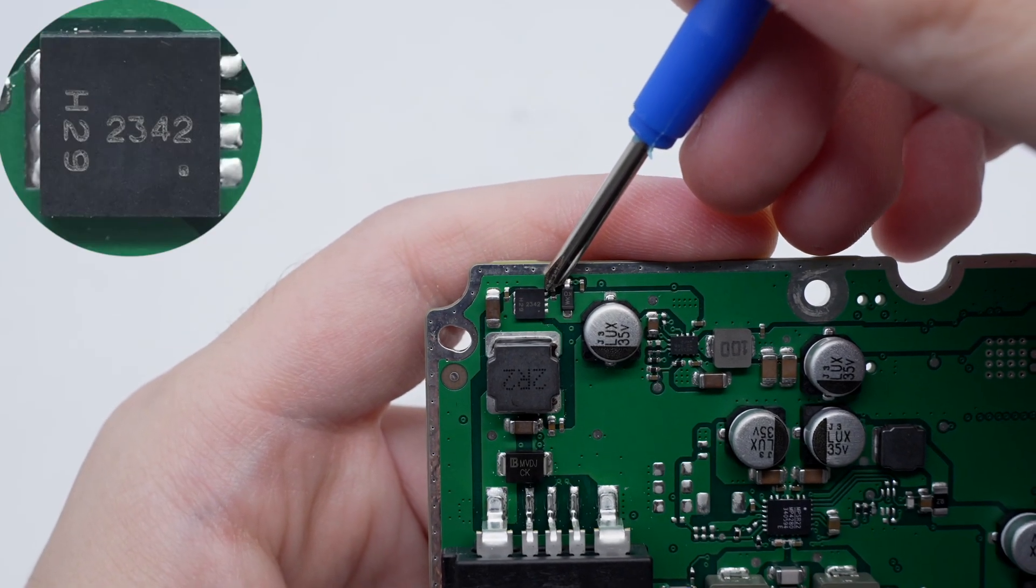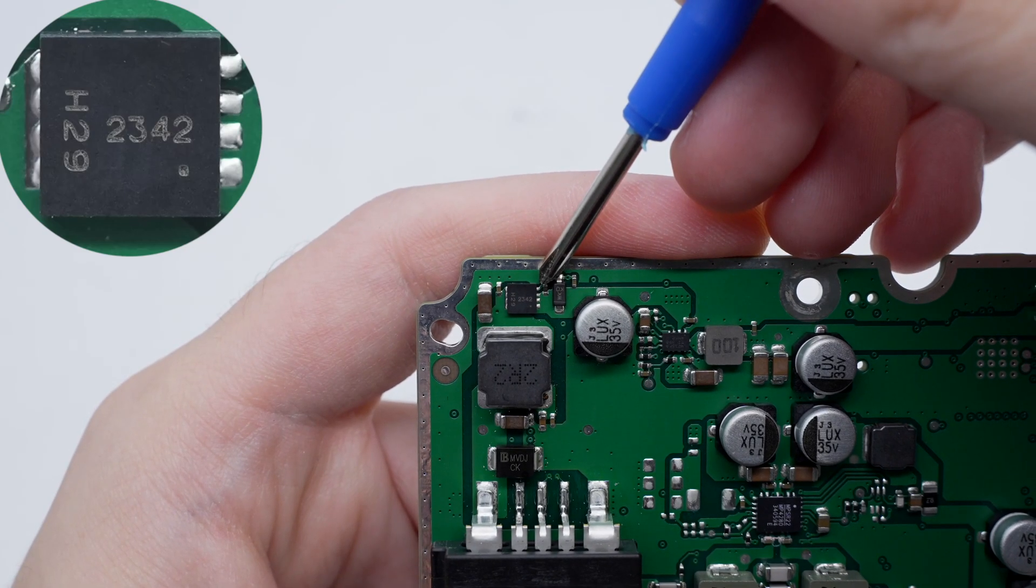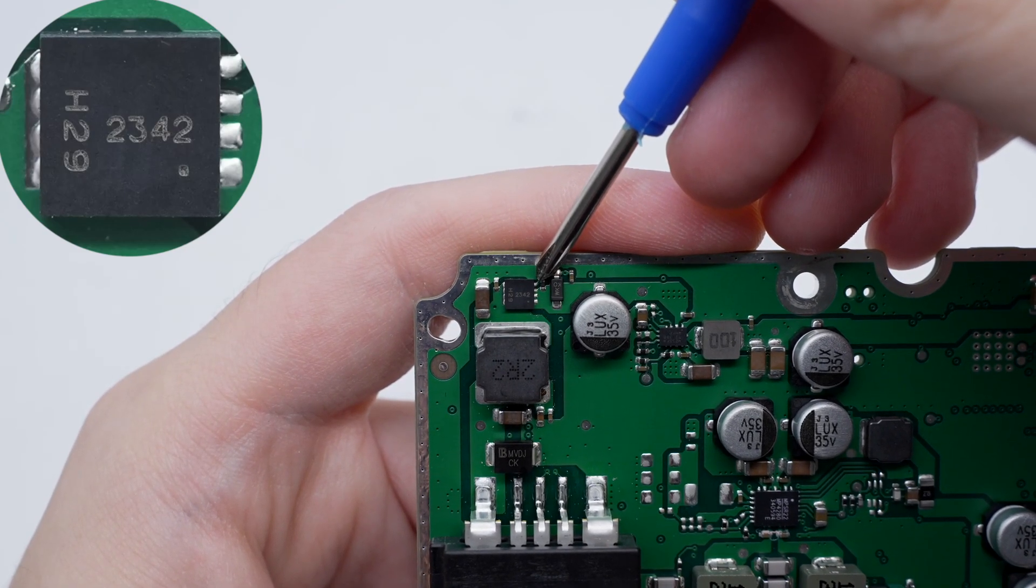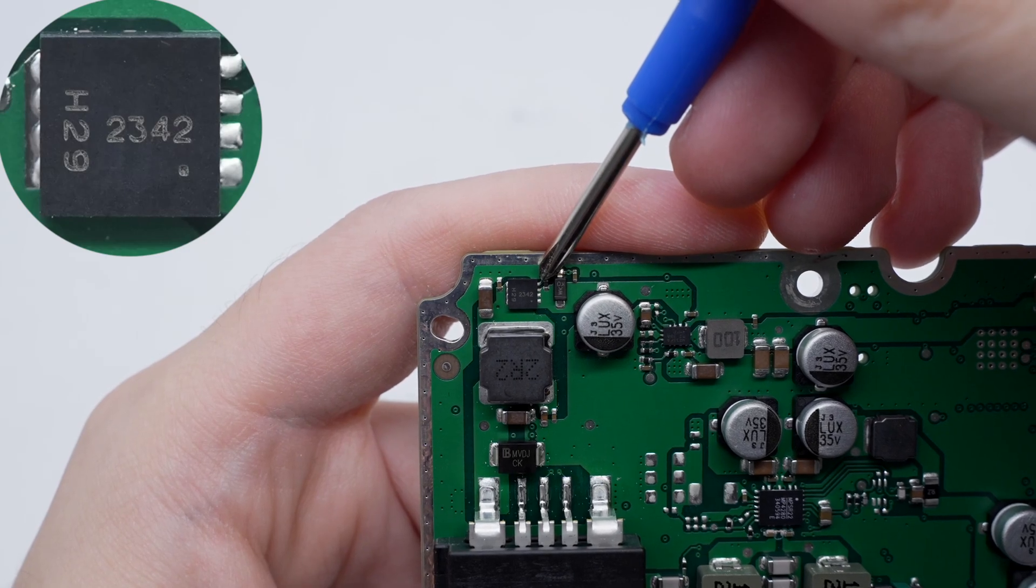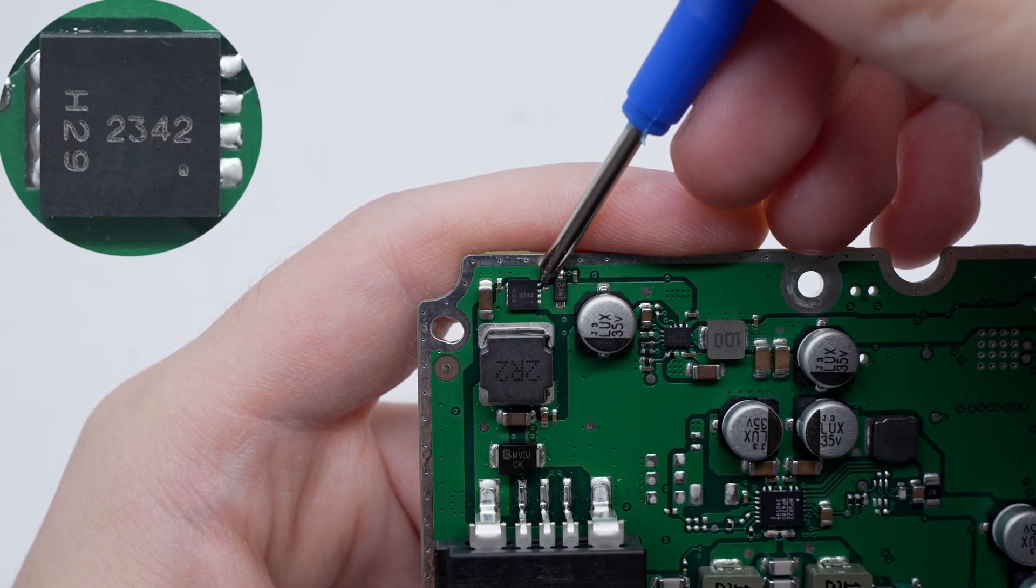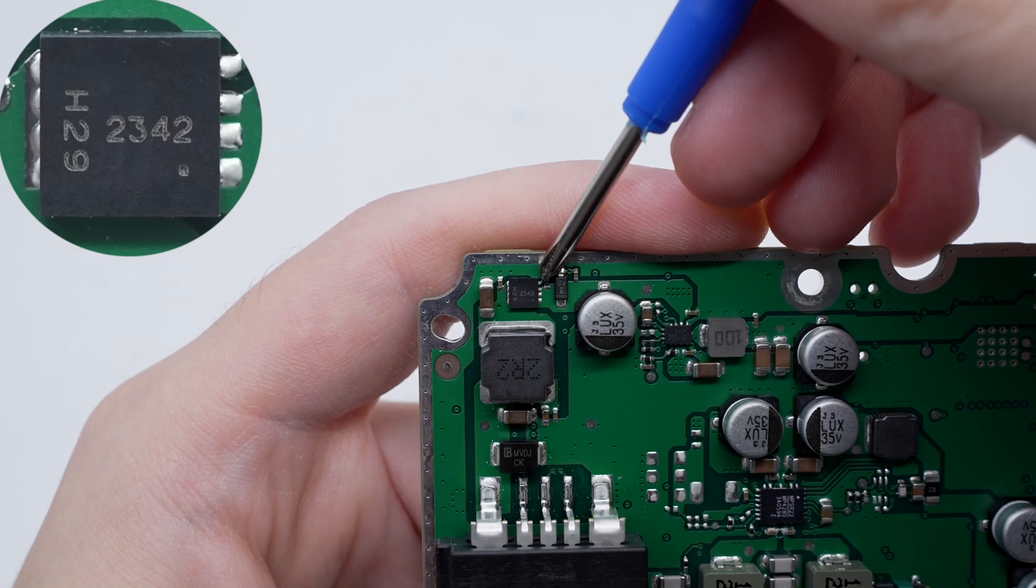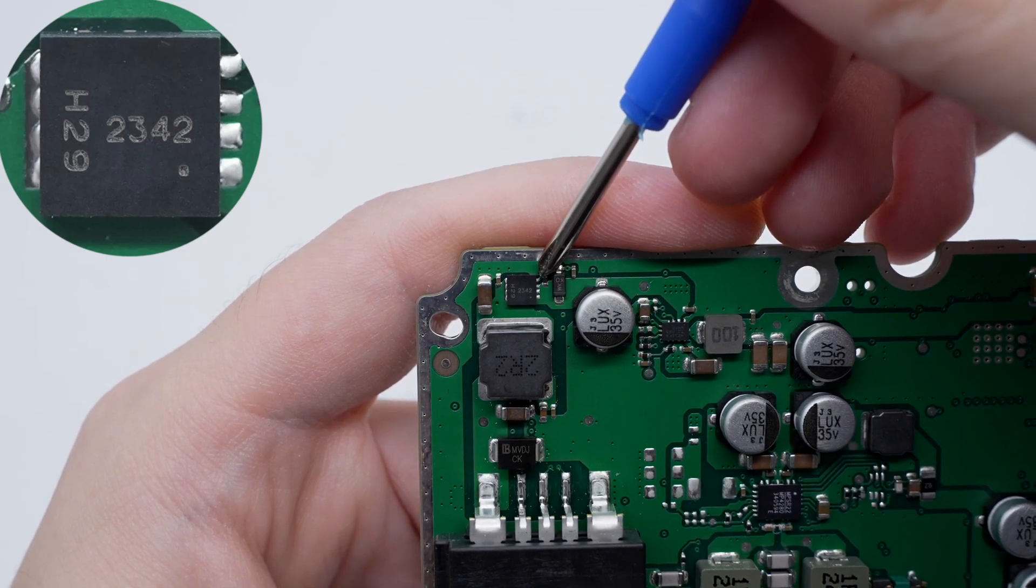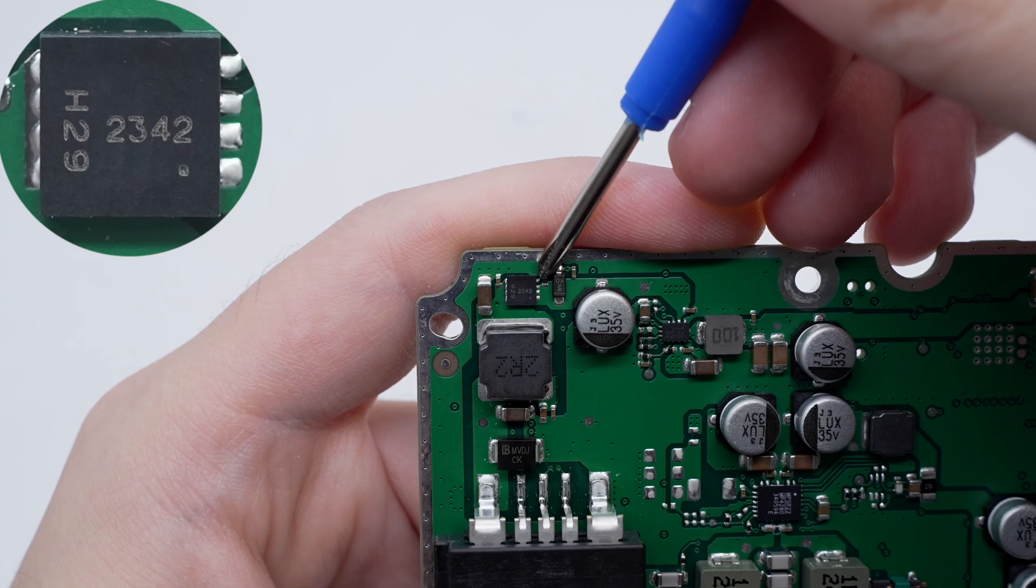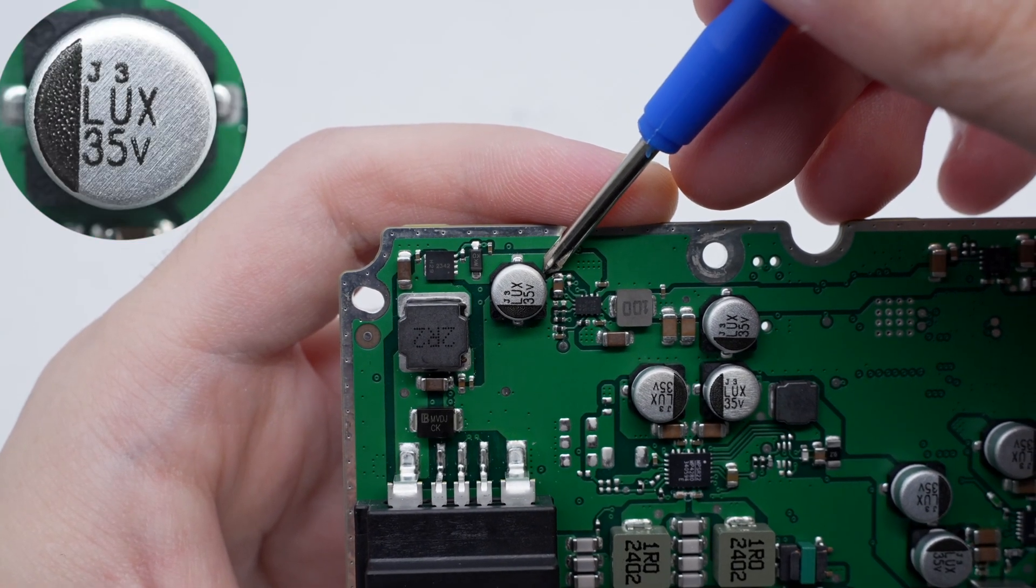The MOSFET for power input isolation is from Diodes and adopts PowerDI3333-8 package. It has a withstand voltage of minus 40 volts, a resistance of 18 milliohm, an operating temperature of 175 degrees Celsius, and meets the AECQ-101 standard. There is the filter capacitor, 35 volts.